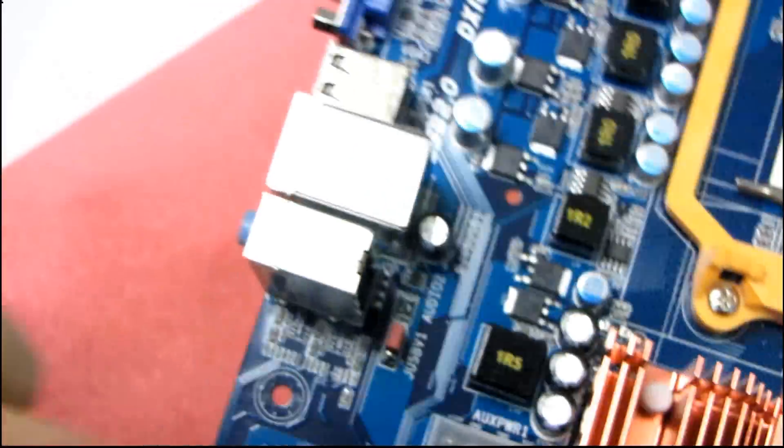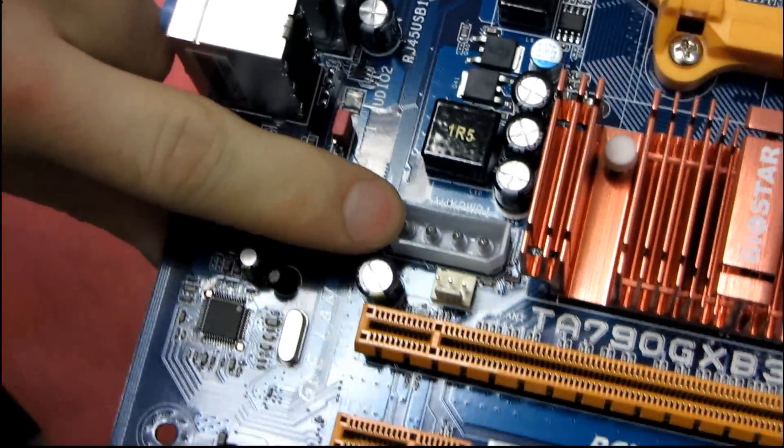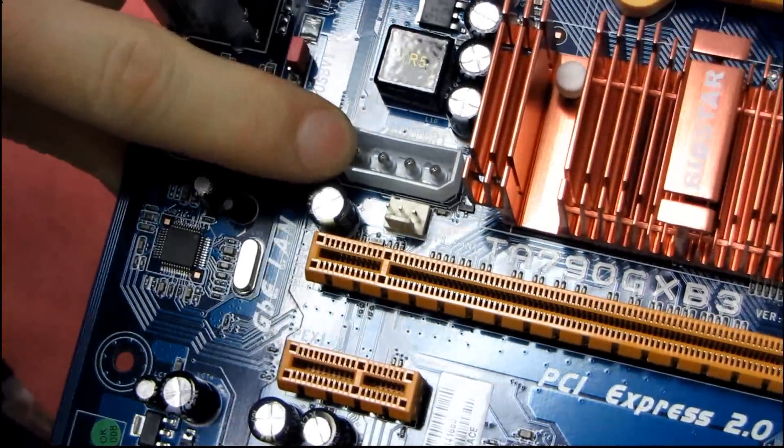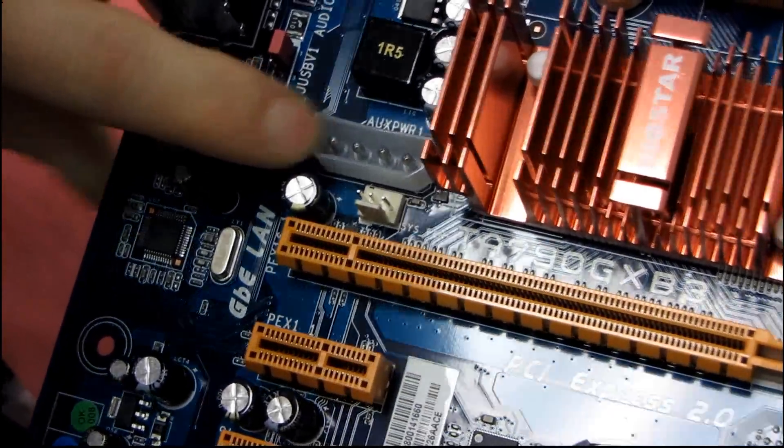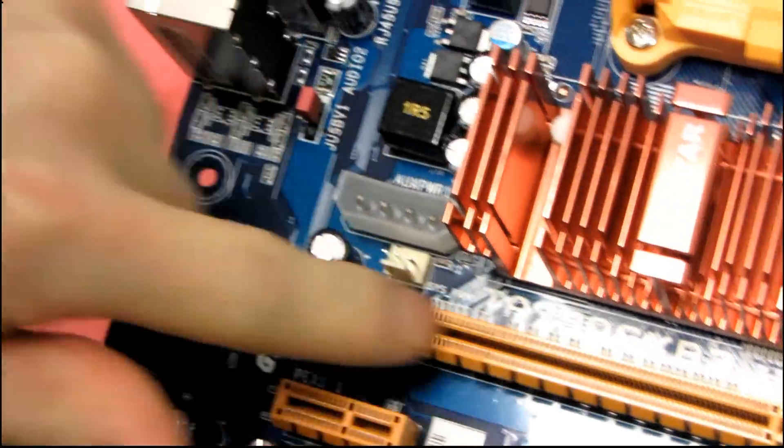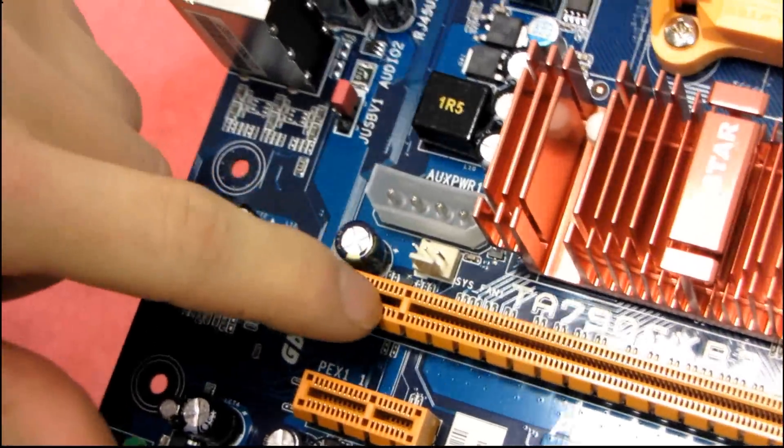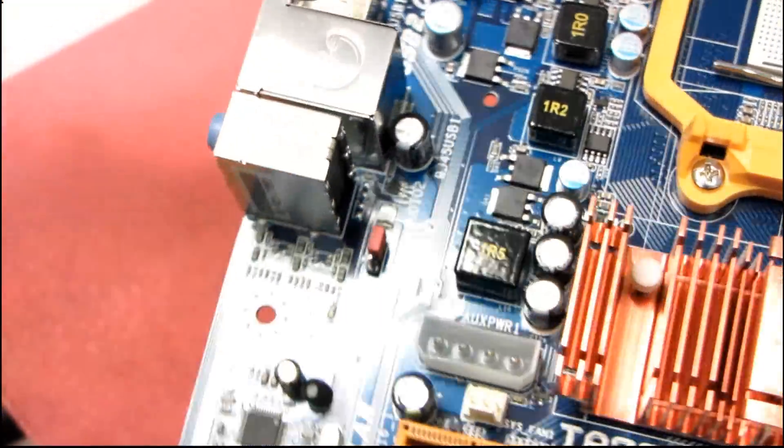There's one auxiliary power here. I think this is going to be highly optional. It's only if you're running an extremely high-powered graphics card, and even then, you probably don't need to use that.